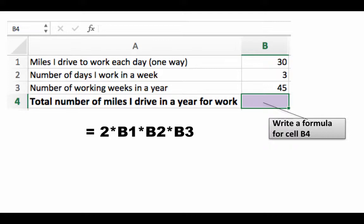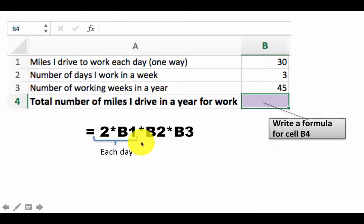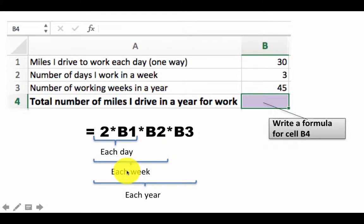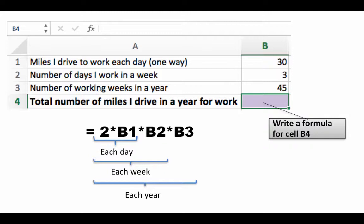Much of Excel revolves around taking regular computations and translating them into Excel formulas. The idea is not to get the correct number — the idea is to write the formula that computes the correct number. When you write a formula, it's good practice to think through somewhat complicated formulas: 2*B1 gives miles per day, times B2 gives miles per week, and times B3 gives miles per year.